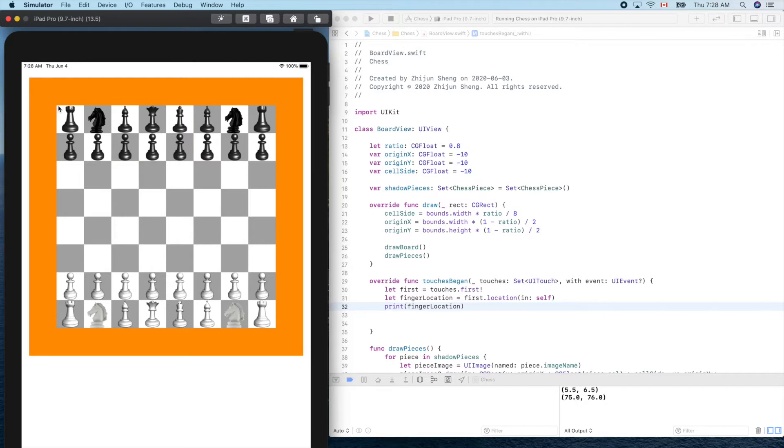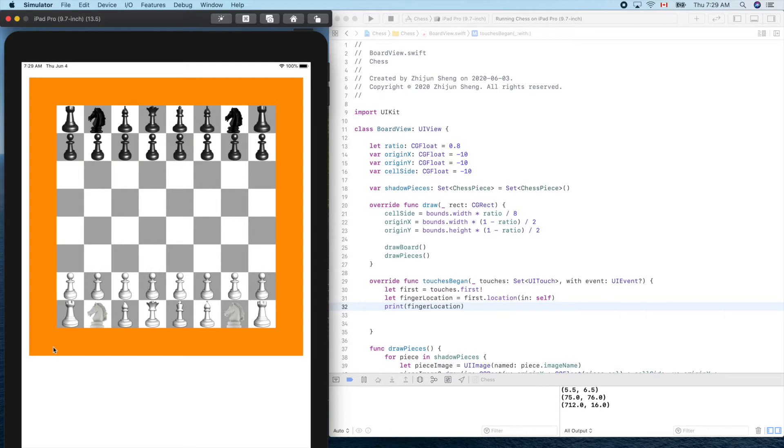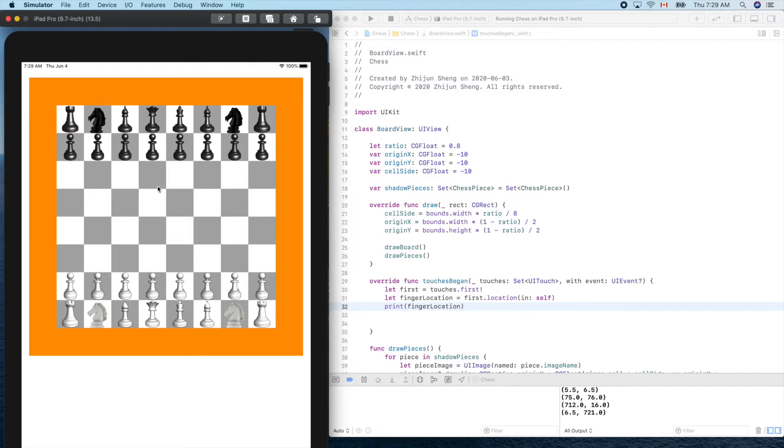So here it should be close to our origin x and origin y. Seventy-five. What about this one? X should be large and y should be small, right? Yes, you see 700 something and 16. What about this one here? X should be very small and y will be very large. Yes.